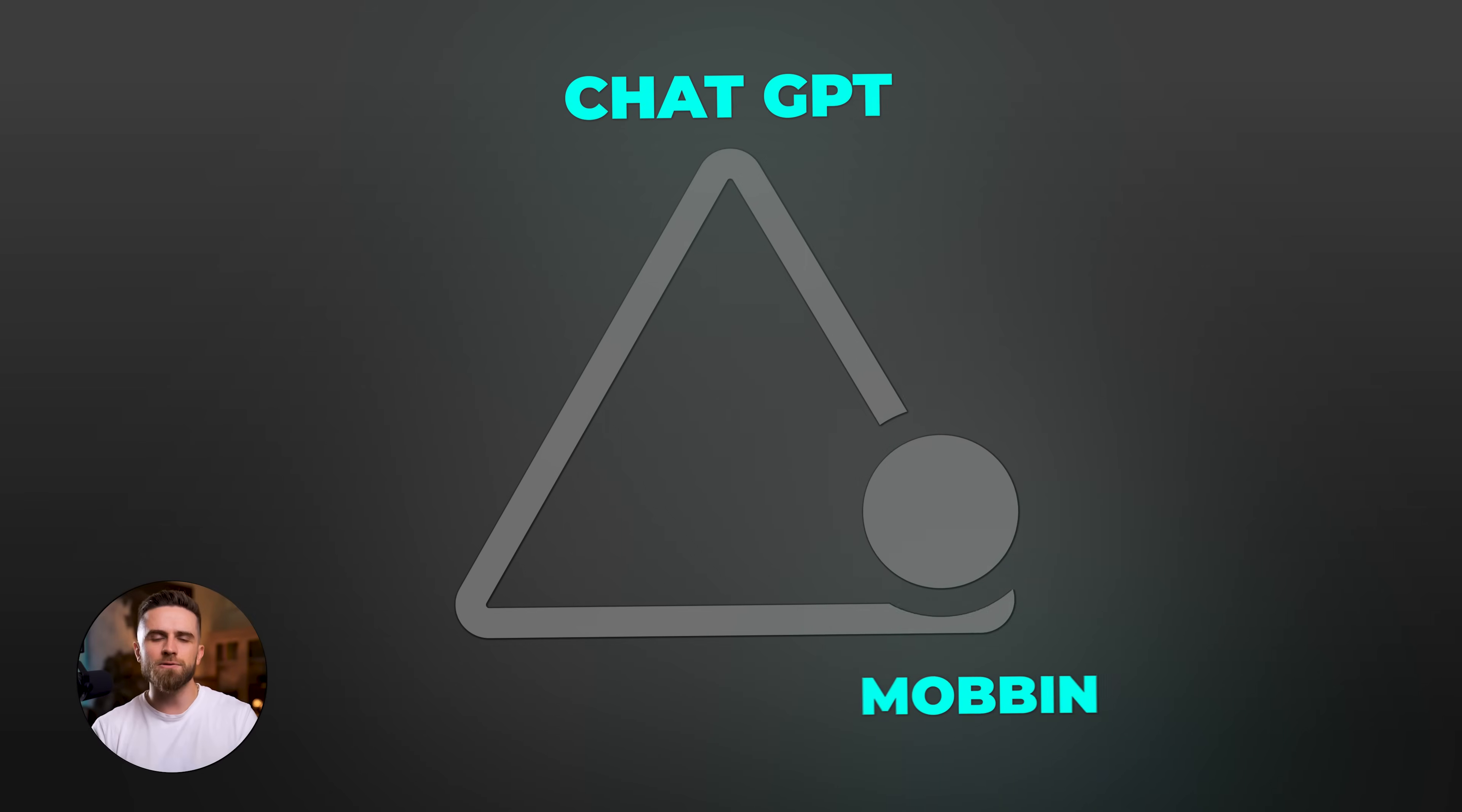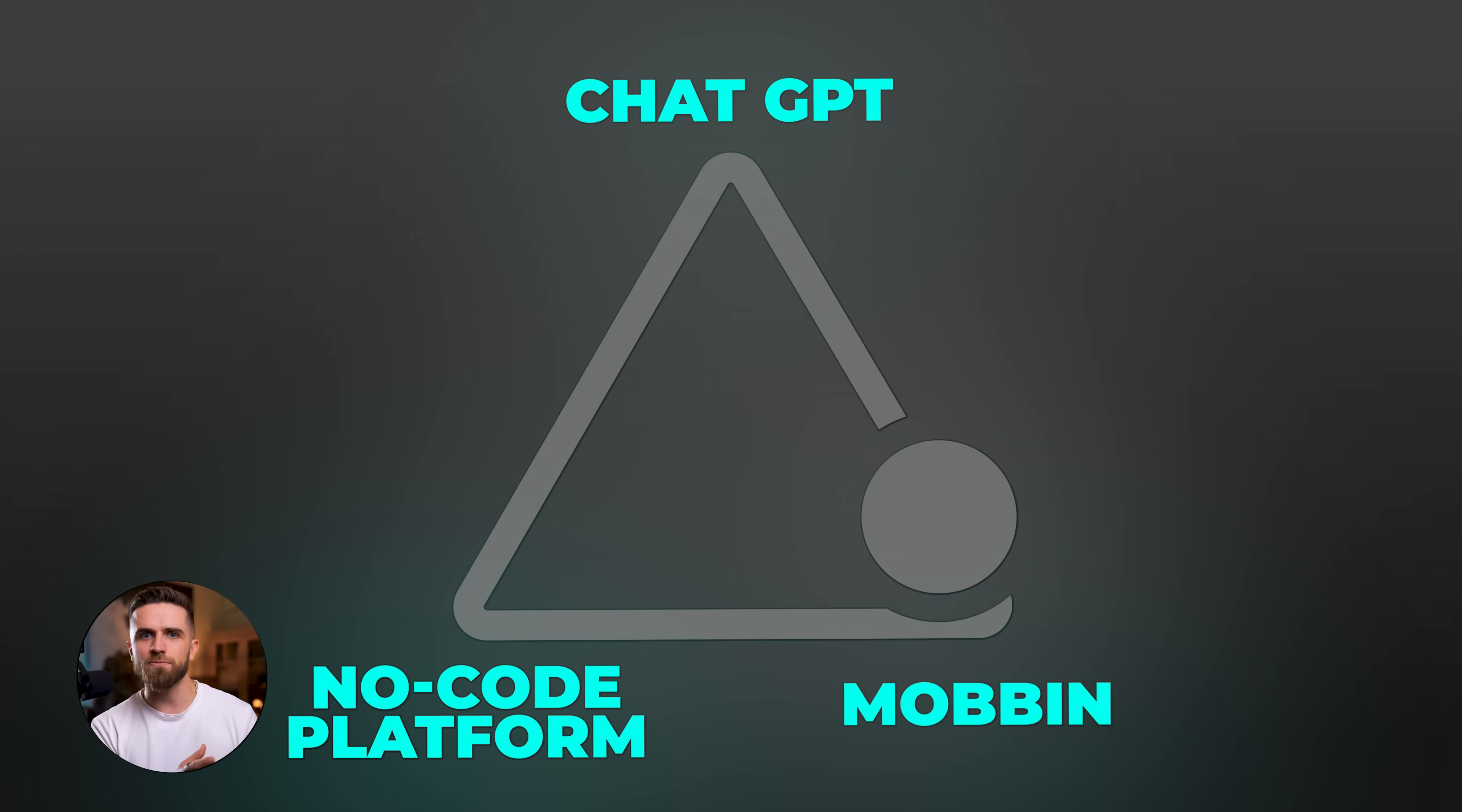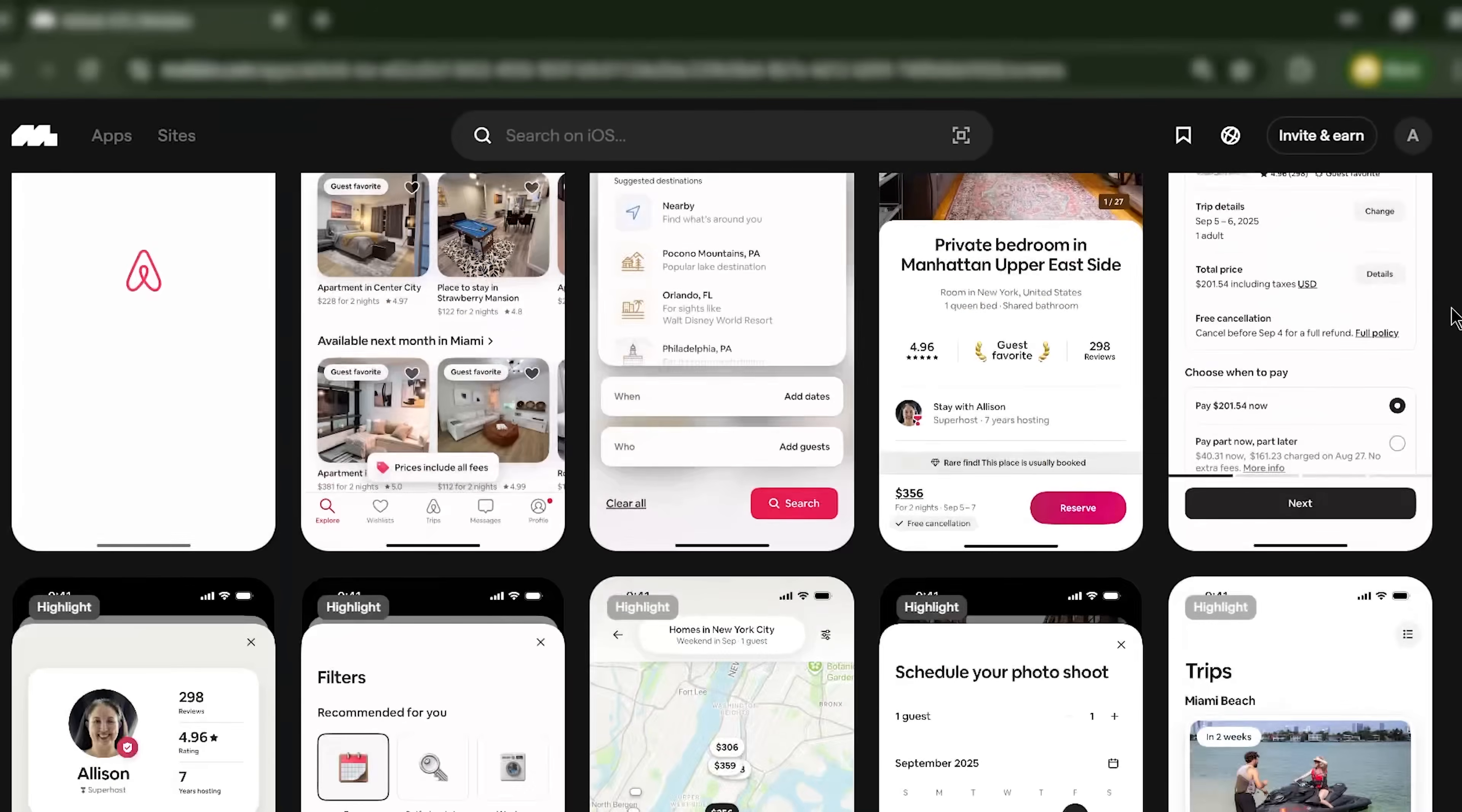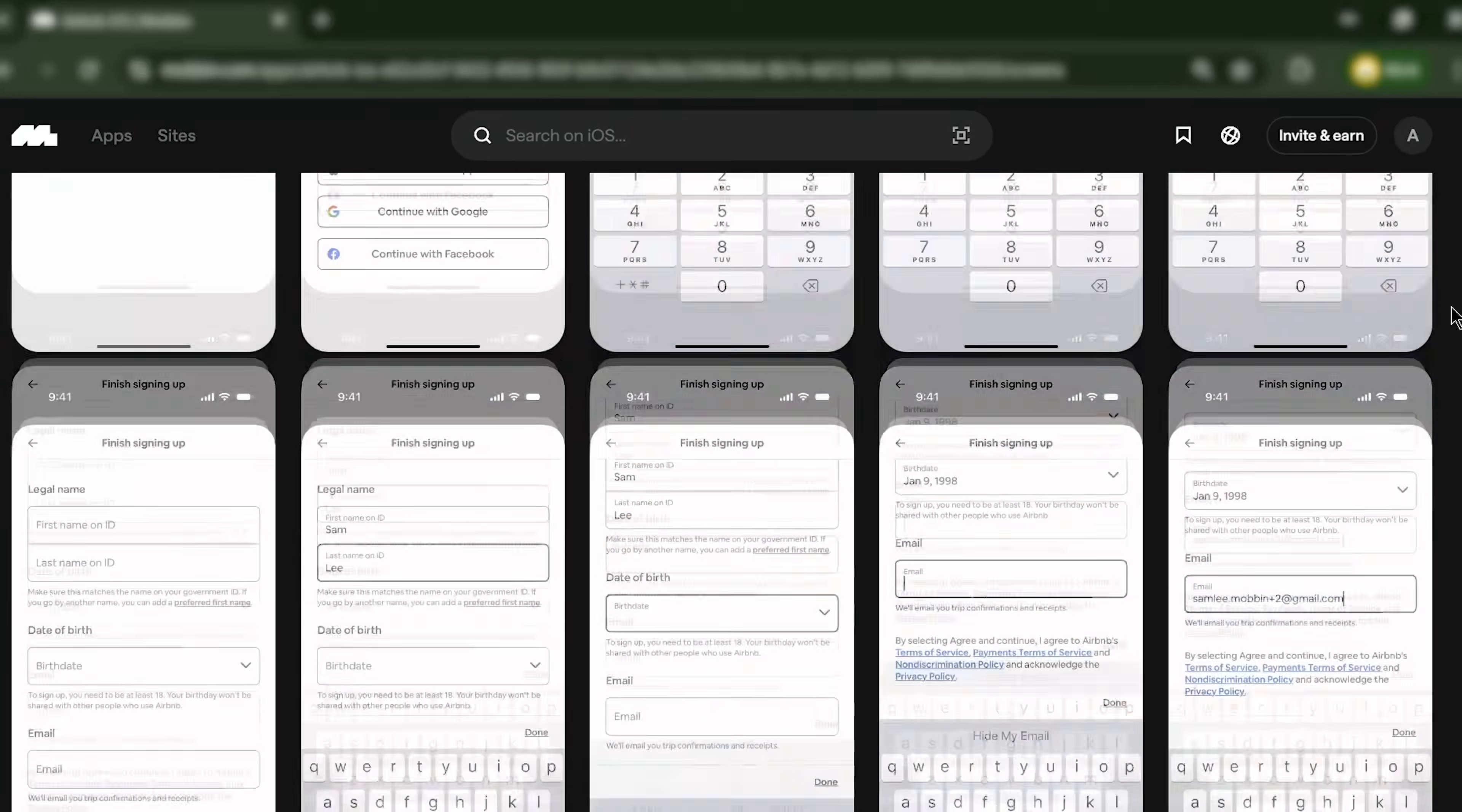This workflow is perfect for MVPs. It's perfect for testing ideas before you commit to a full build. It's perfect for startups that need to move fast and stay lean. And honestly, even if you do have a designer on your team, this is a great way to create mockups for brainstorming or client presentations. It's faster than wireframing from scratch.